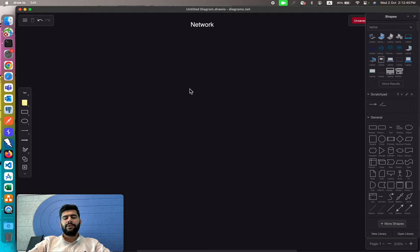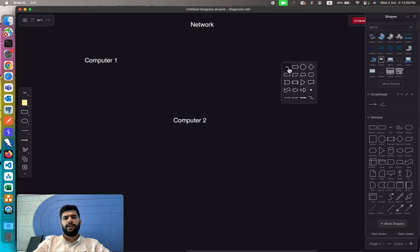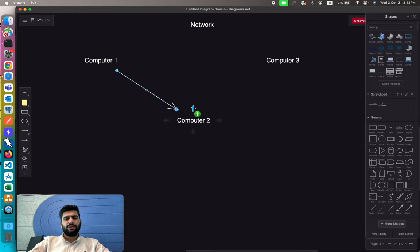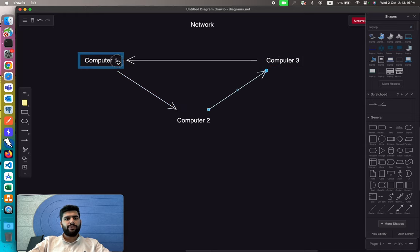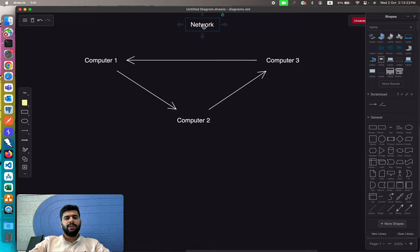A network is a simple connection of different devices. We have computer one, computer two, and computer three. These are three different users — they could be in the same city, the same organization, or the same house. If they want to exchange data with each other, they have to establish a connection first, and that established connection or architecture is referred to as a network. It could be a laptop, a printer, a PC, or a server.